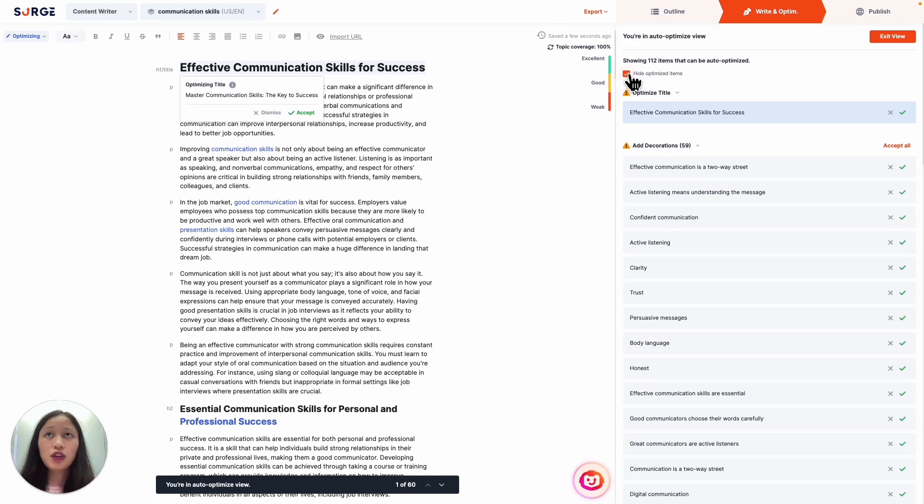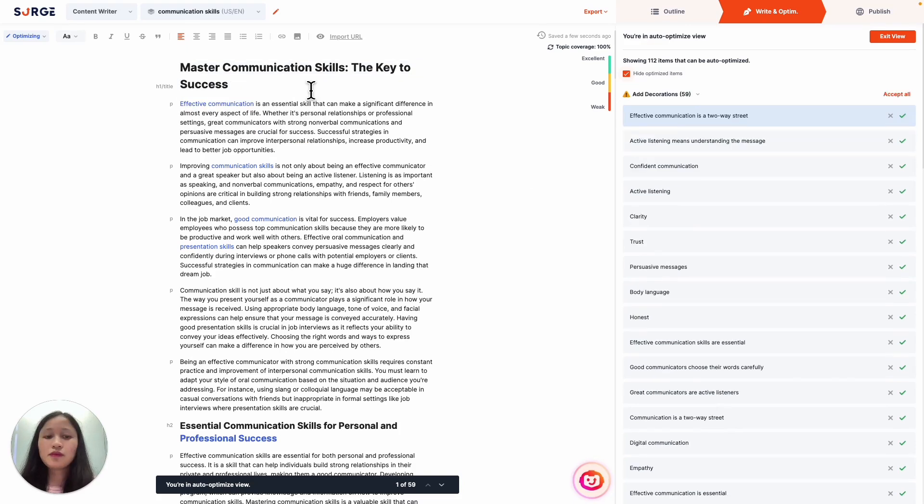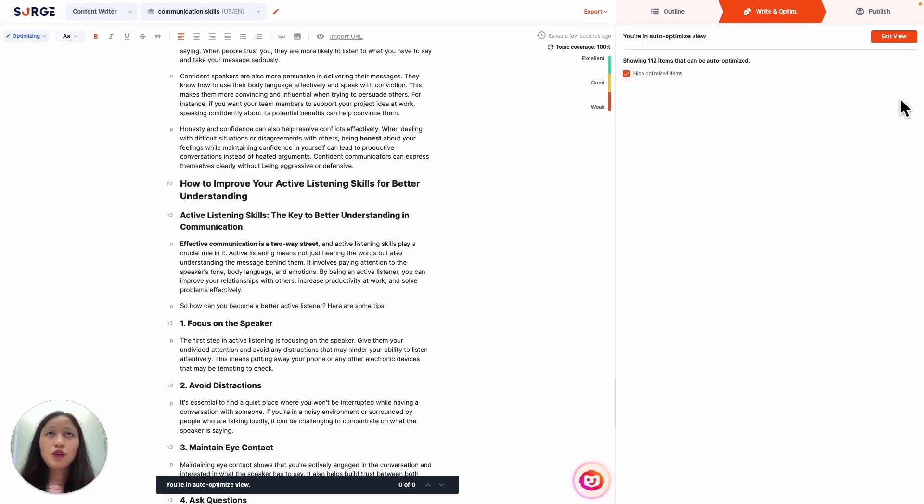The Auto Optimizer also optimizes your title for your target keyword to boost its ability to rank high. It also decorates your text to improve your content's user experience and readability.